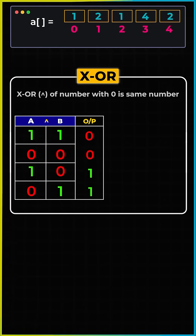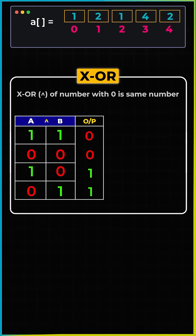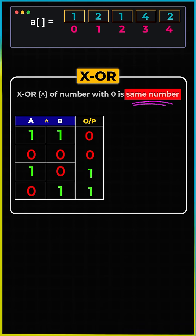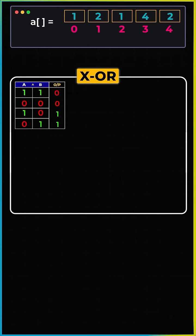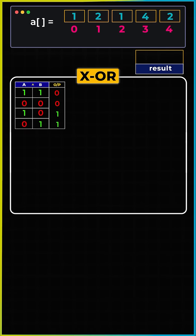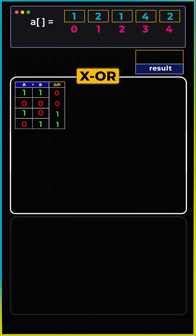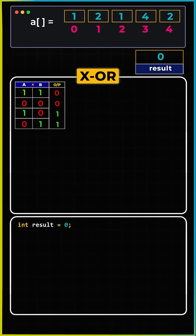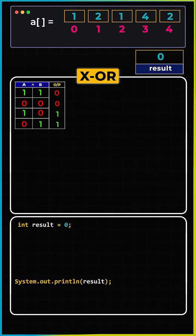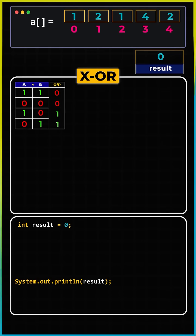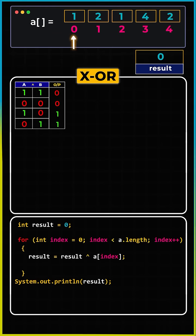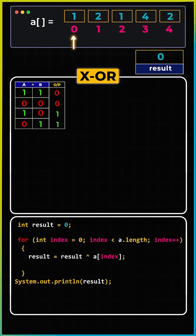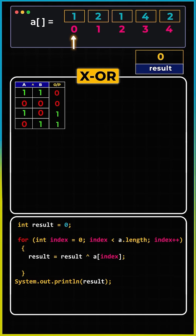Now, remember that a number XOR with zero is always going to be the same number. We will need this logic. We will create a variable called result and initialize it with zero. At the end, result is going to store the unique value. Now, we will iterate over the array and take each element from the array and XOR it with result.